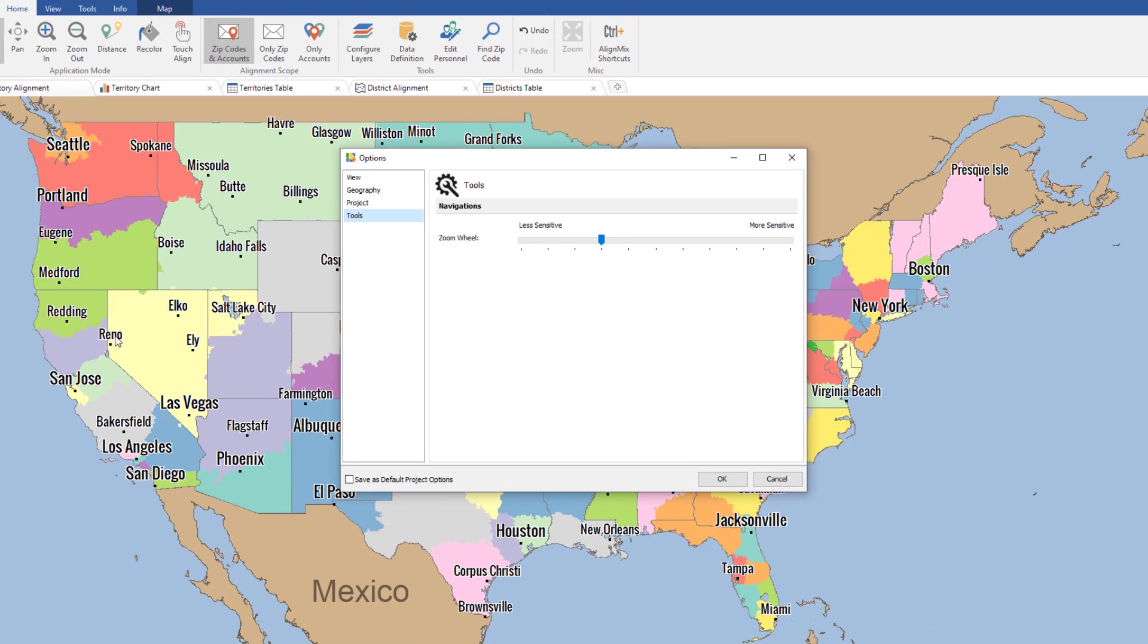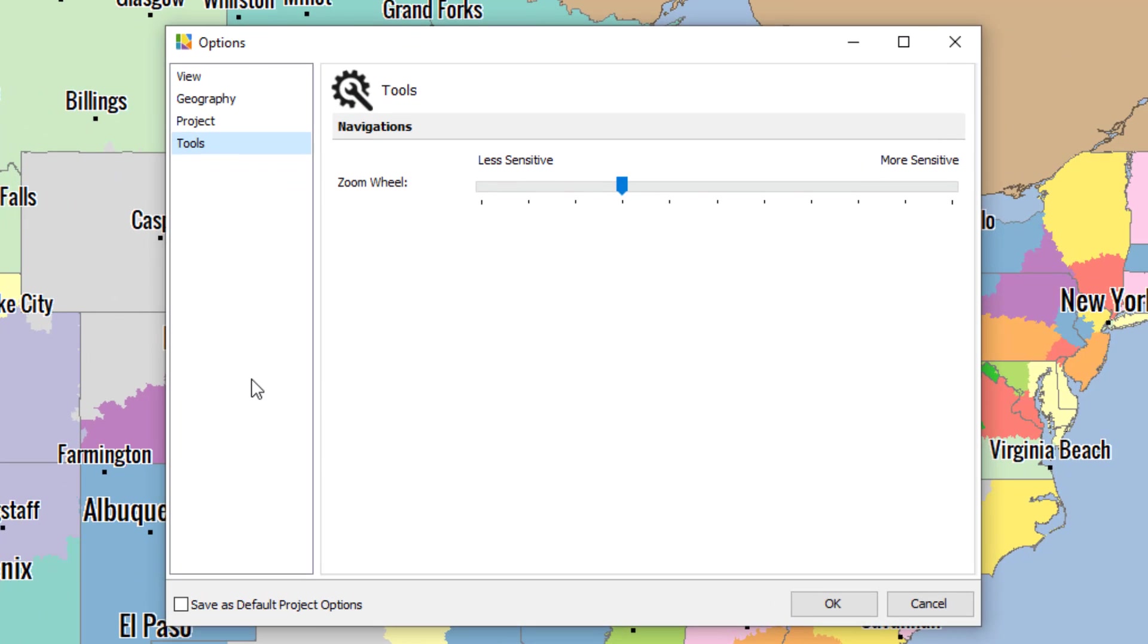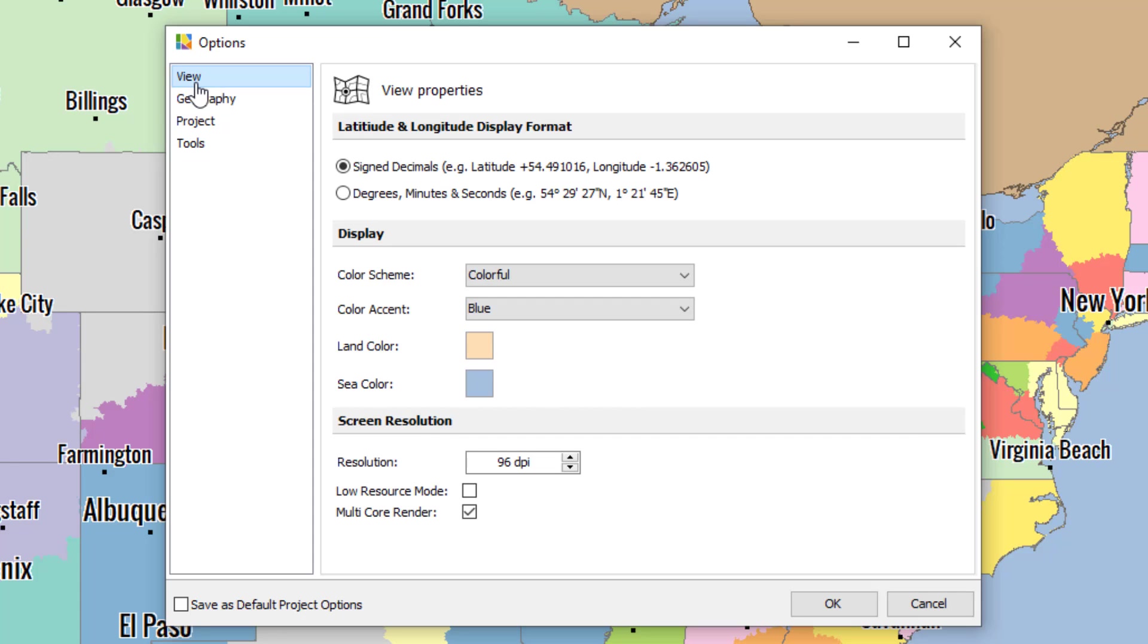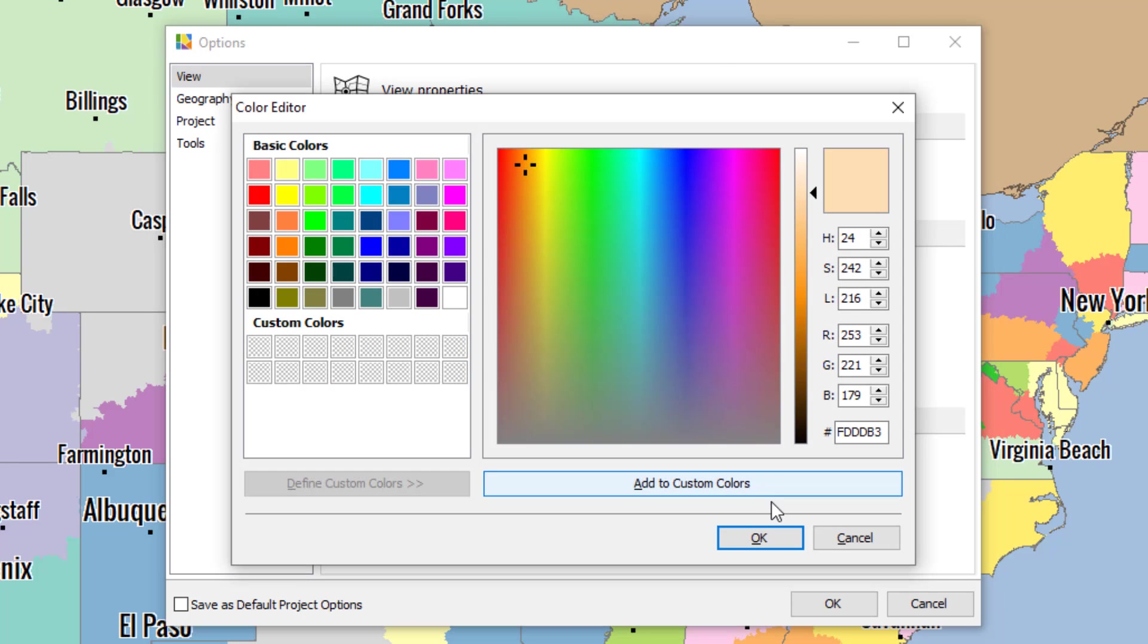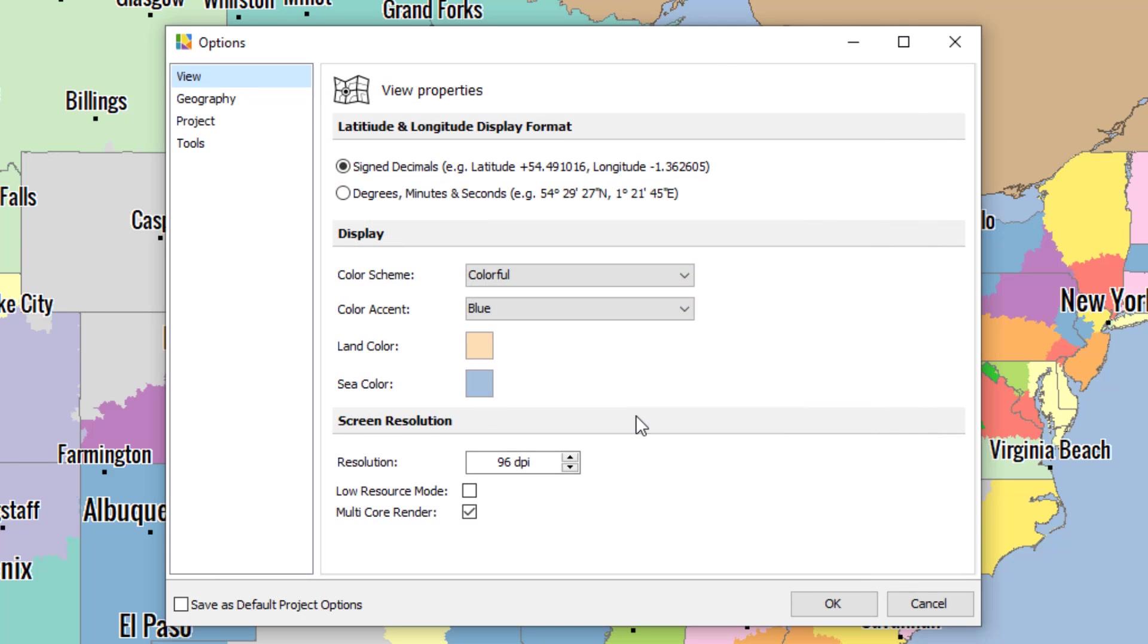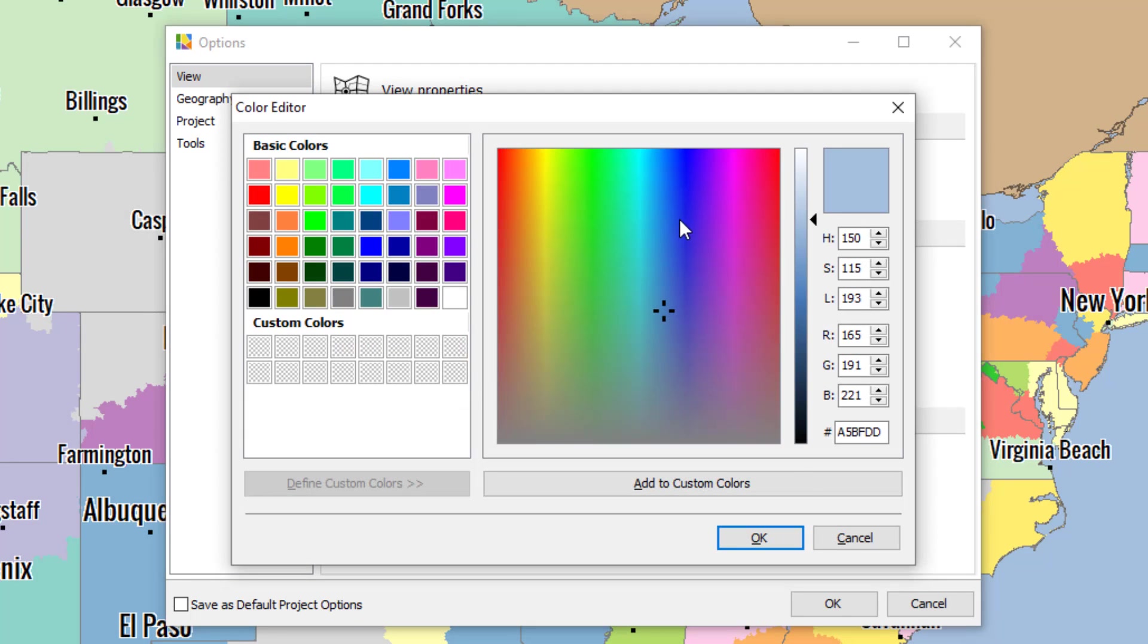When you click that, all of your options will appear. Let's start at the very top under View. Here you can customize the way the map appears. The land color can be changed by clicking this button, and the color of the sea can be customized here.